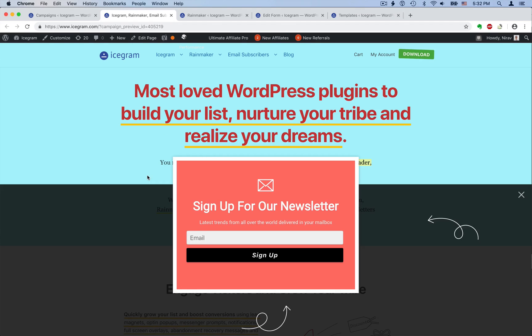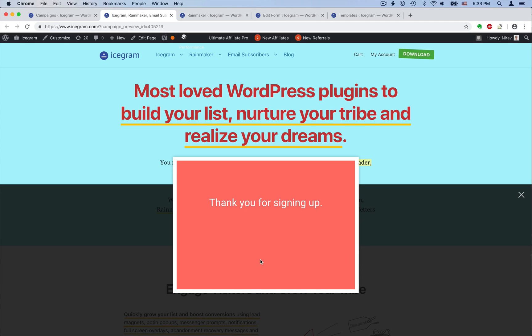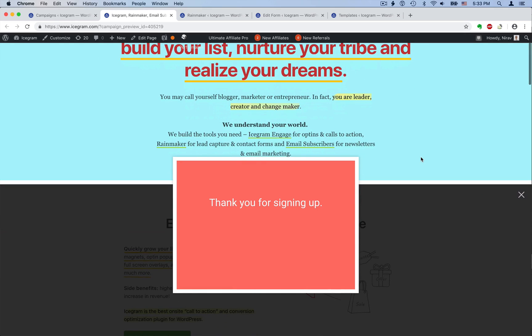This is a screen overlay message with some text and an opt-in form. The form is actually coming from Rainmaker. Let's sign up. Done. You can show any custom thank you message here and offer your lead magnet if you wish.